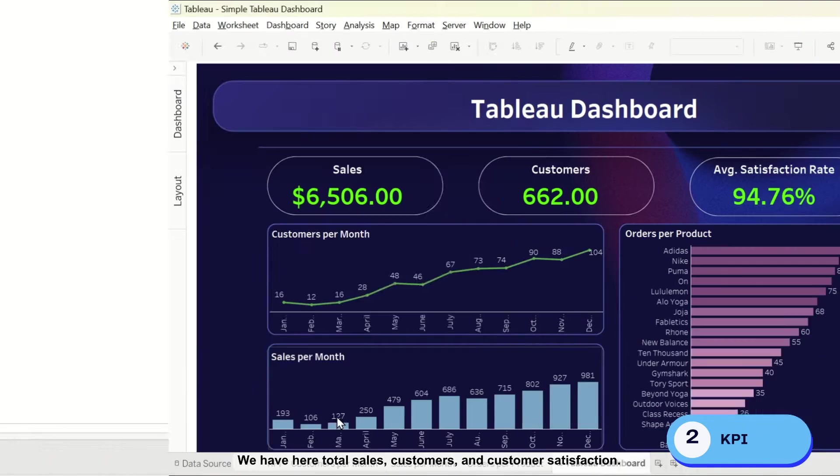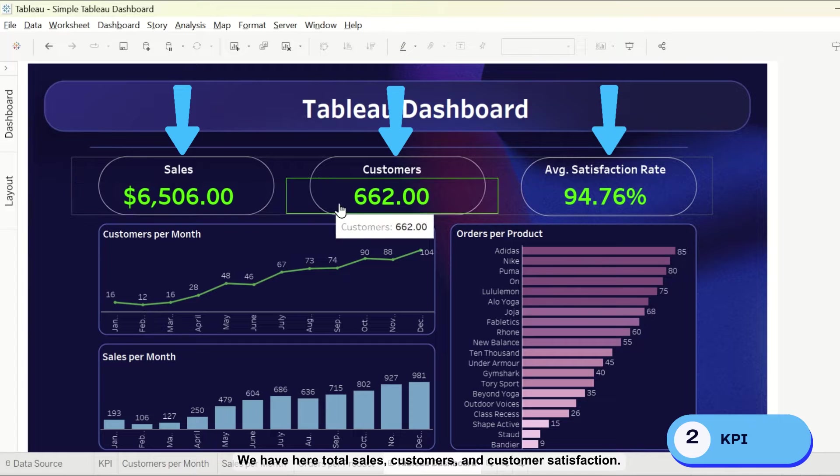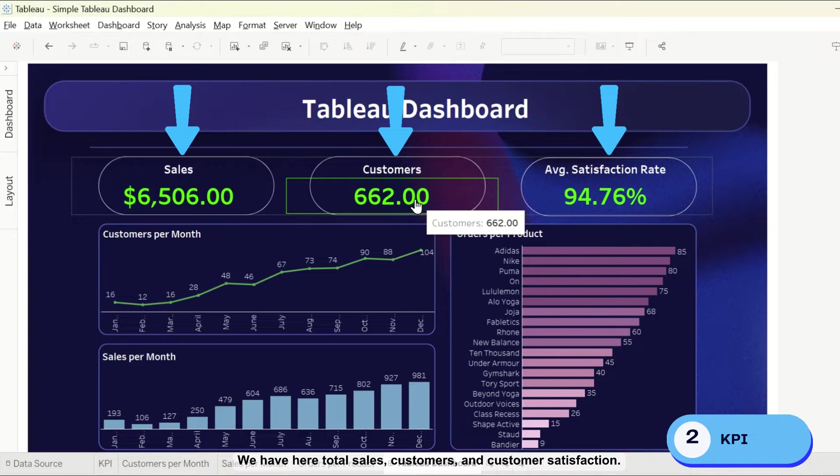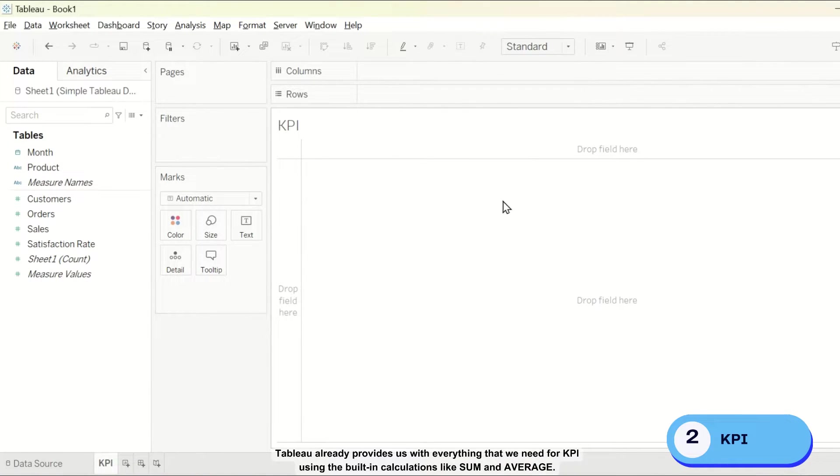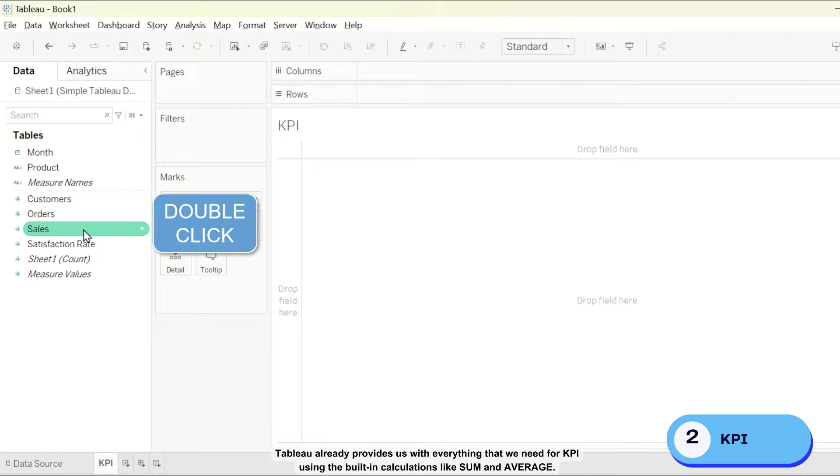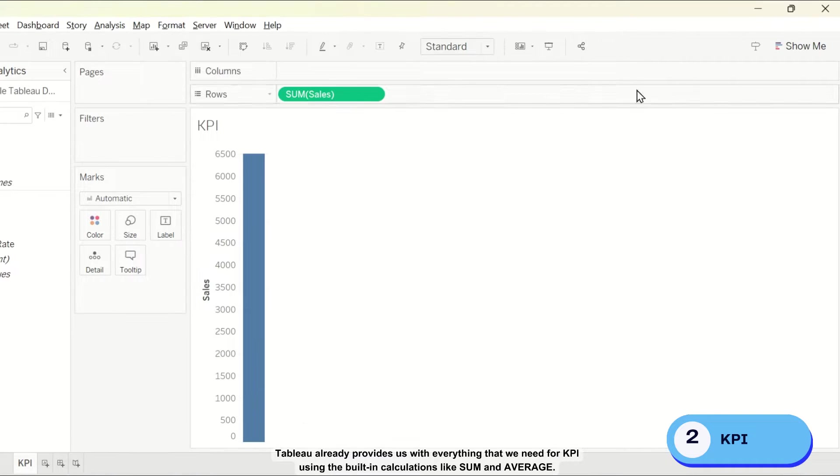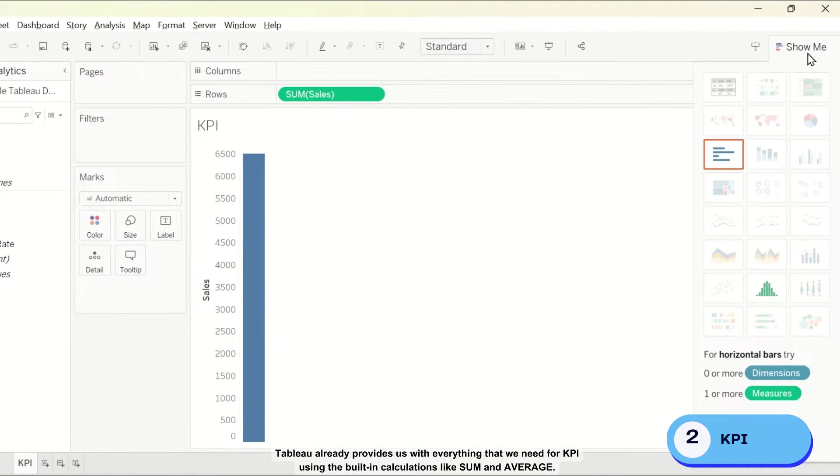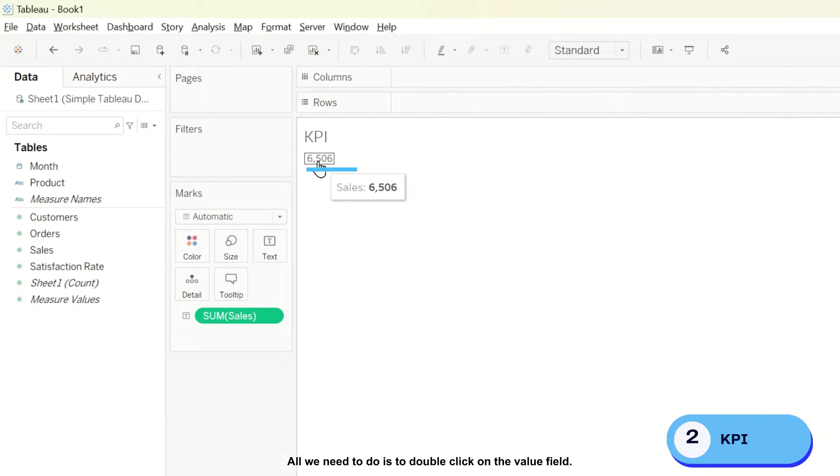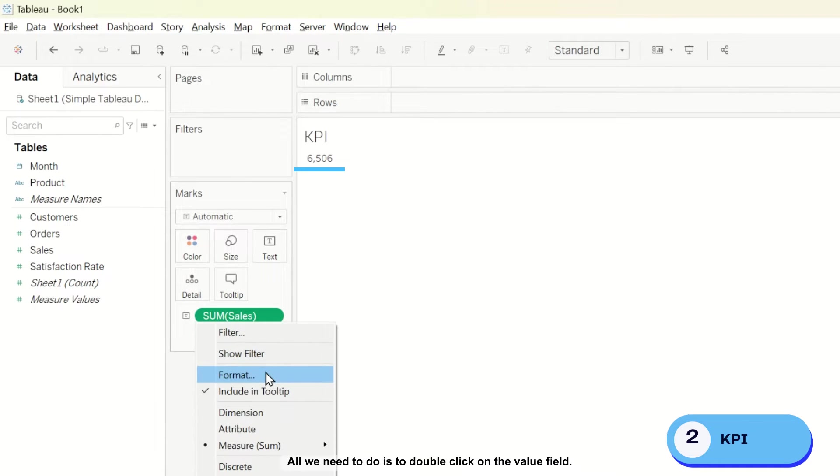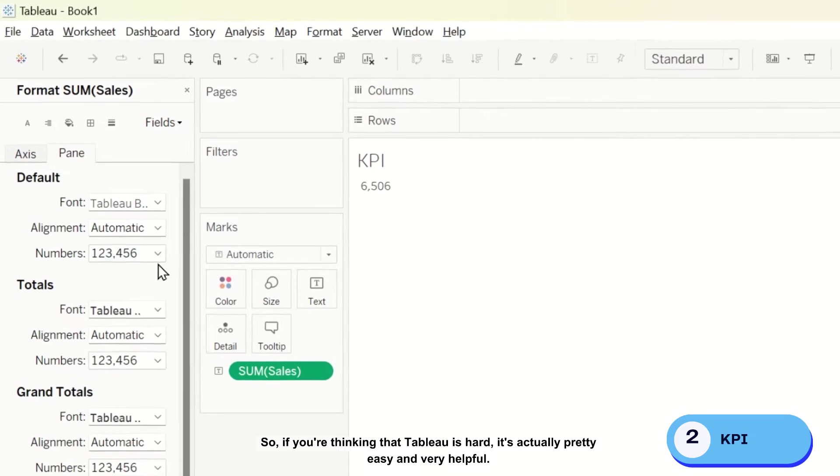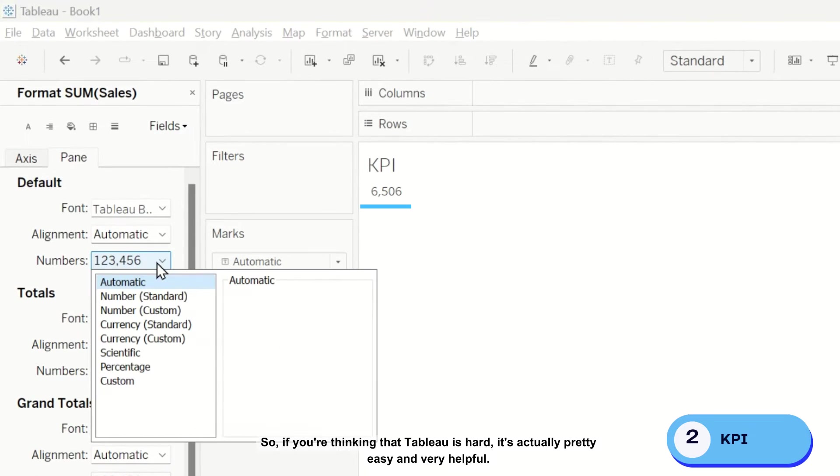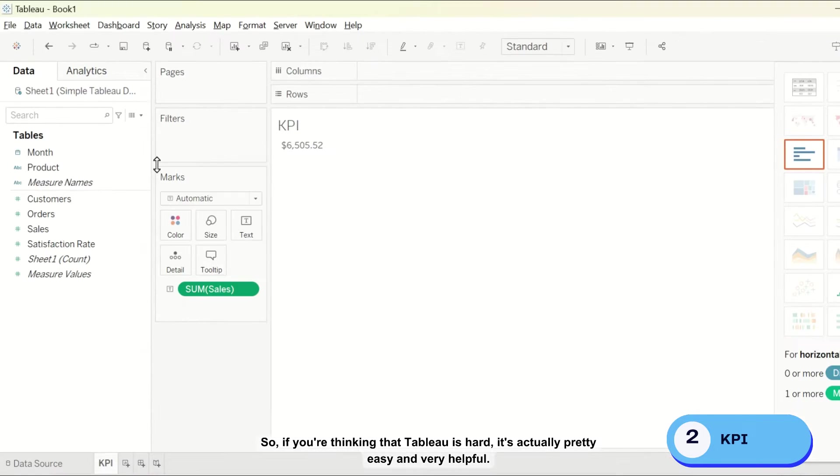We have here total sales, customers, and customer satisfaction. Tableau already provides us with everything that we need for KPI using the built-in calculations like sum and average. All we need to do is to double-click on the value field. So if you're thinking that Tableau is hard, it's actually pretty easy and very helpful.